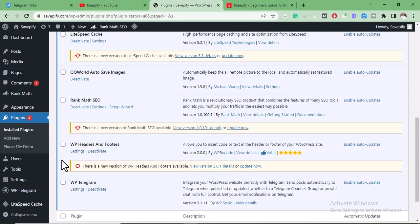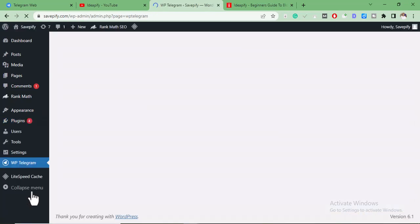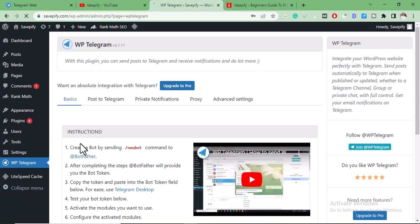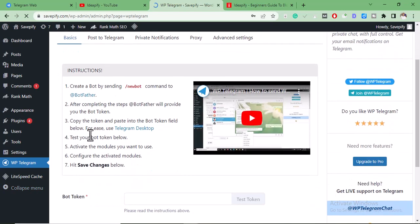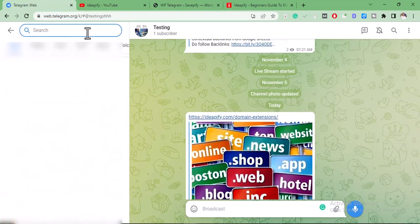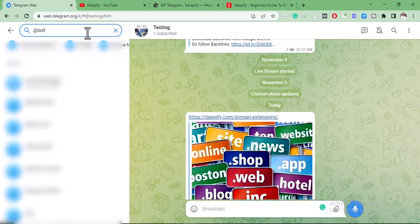Once you've done that, we'll go to this point and click on WP Telegram. It says: create a bot by sending the /newbot command to BotFather. So we're going to go to your Telegram and search for BotFather.